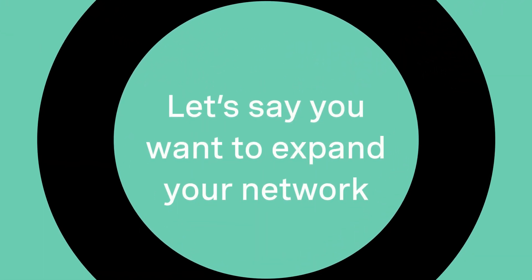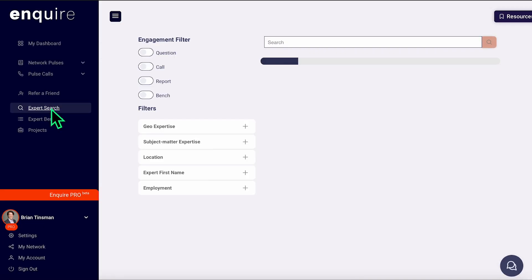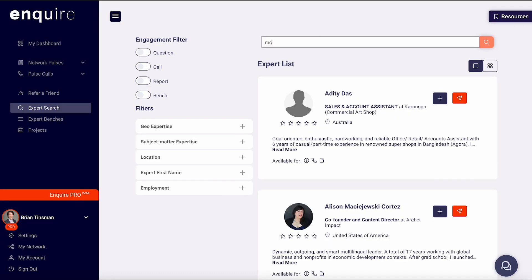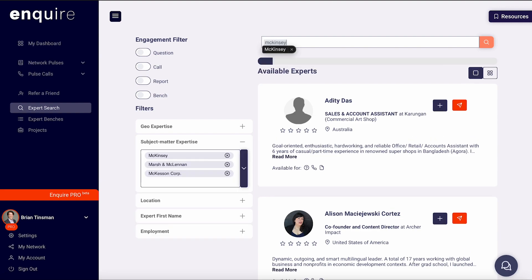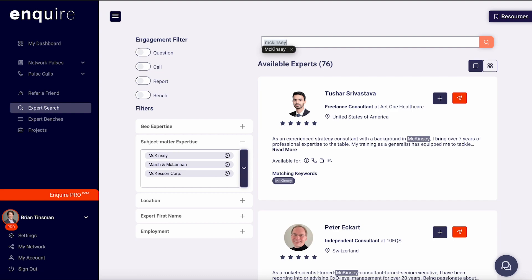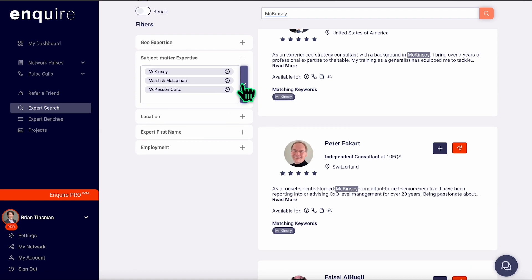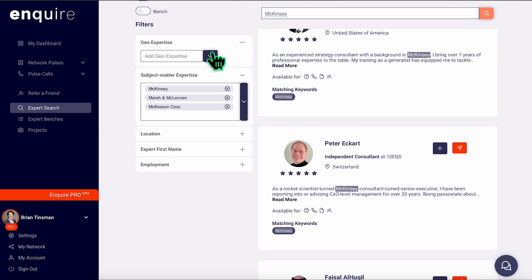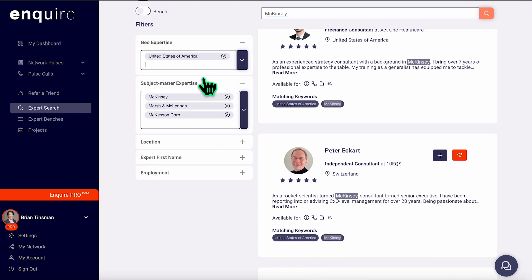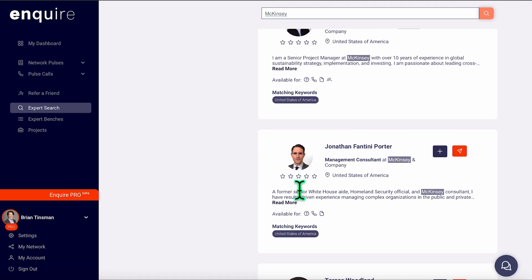Now let's say you want to expand your network. Networking shouldn't be just who you know or who you have access to, but who you need to know. In the left-hand column, use our experts' search tab. At the top of the screen, you can use any of the familiar search queries, or you can filter on the side by geo-expertise, subject matter expertise, location, the person's first name, or their current or past employment.